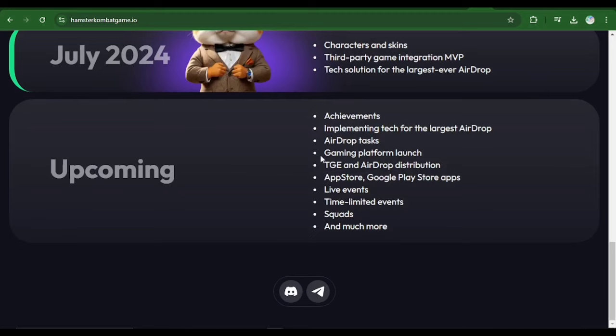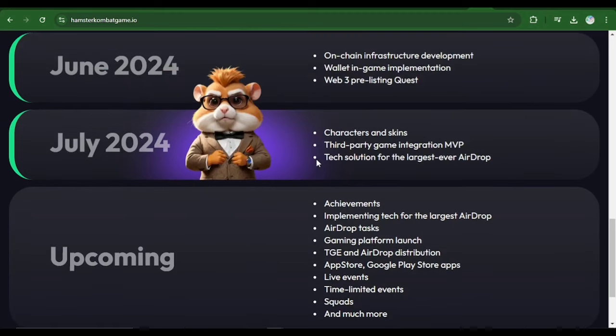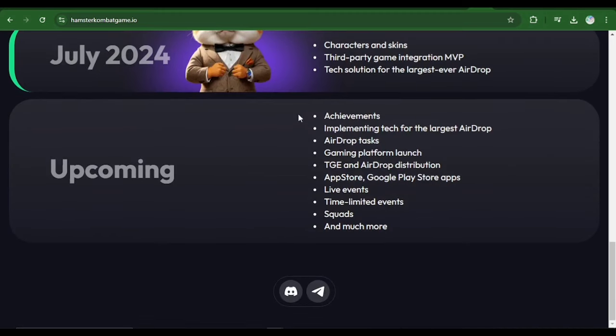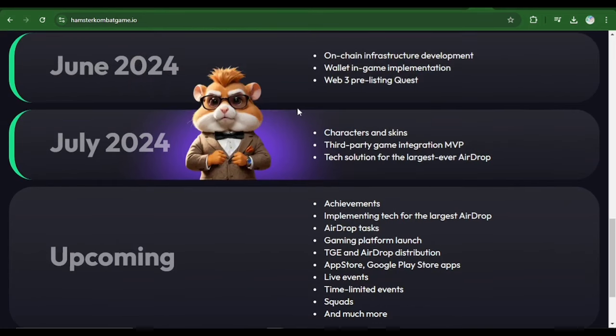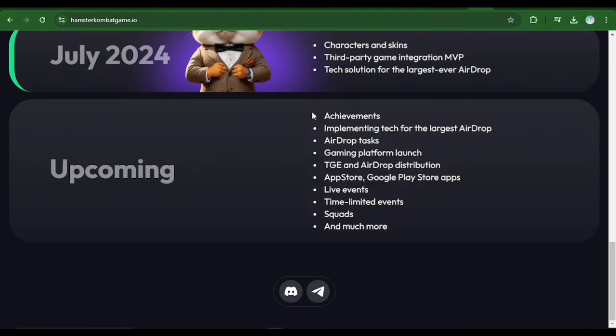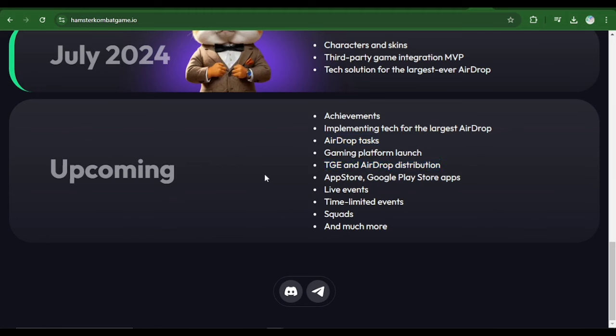Now with the latest roadmap they've updated, as you can see here July 2024, they have characters and skins which you already have in your game where you can check, buy skins and different characters. And then they have third party game integration MVP, and they also have tech solution for the largest ever airdrop. So here the main thing which we are looking at so far is the token generation exchange and the airdrop distribution date and the airdrop tax date.